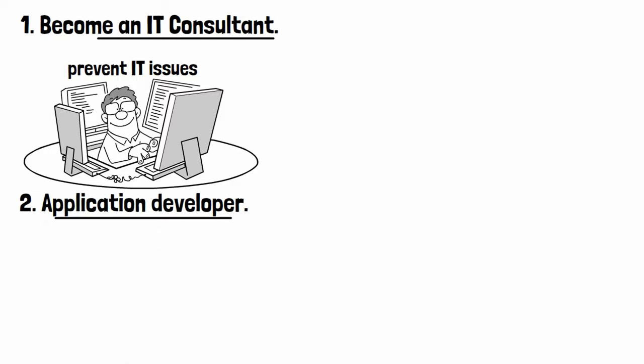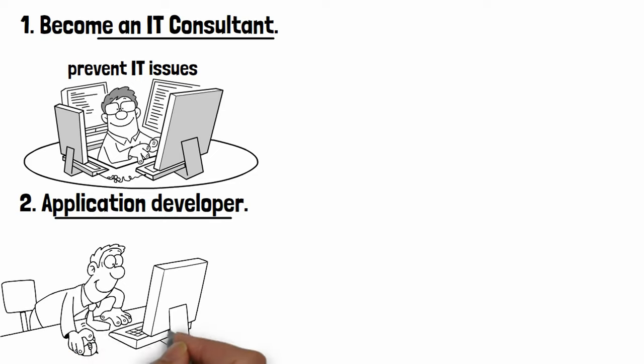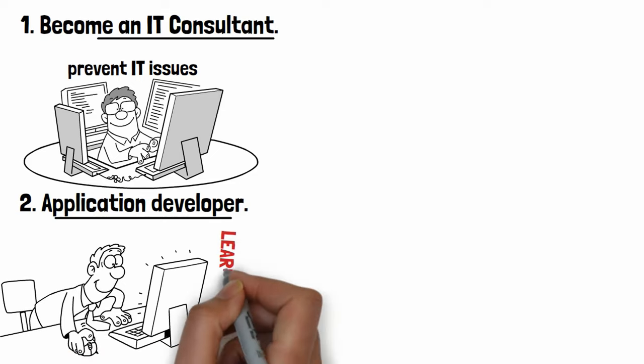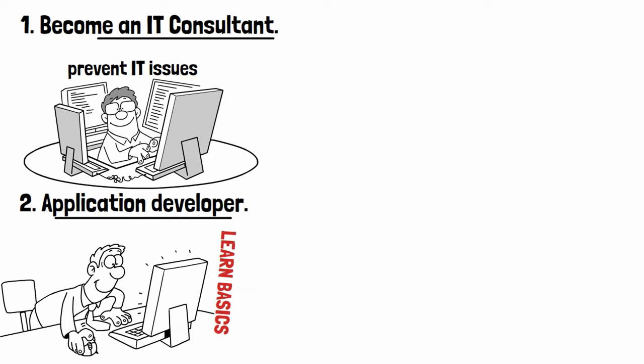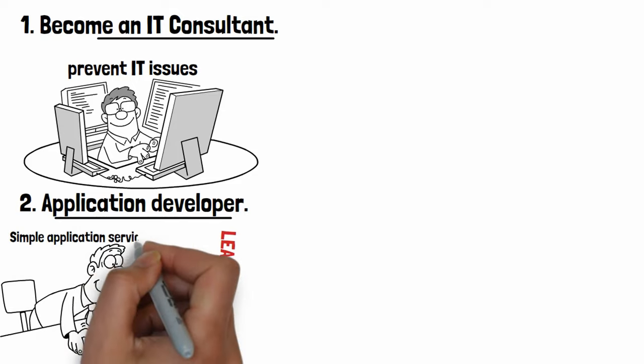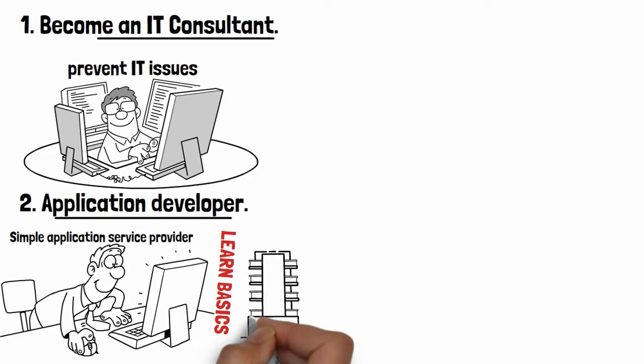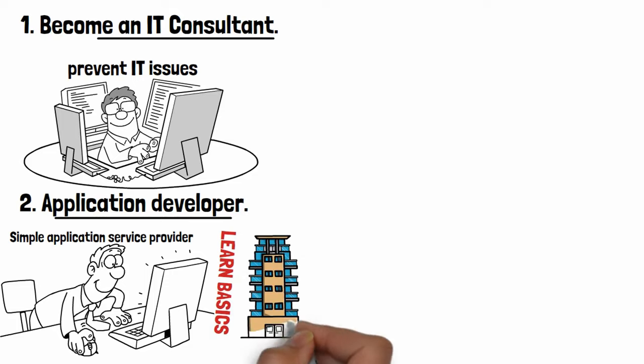Number two: Application developer. You can easily learn application developing with online learning sites and YouTube videos. Just learn the basics and start providing simple application services on Fiverr or other freelancing sites. As you gain huge experience in application development, then you can open your own app development company.